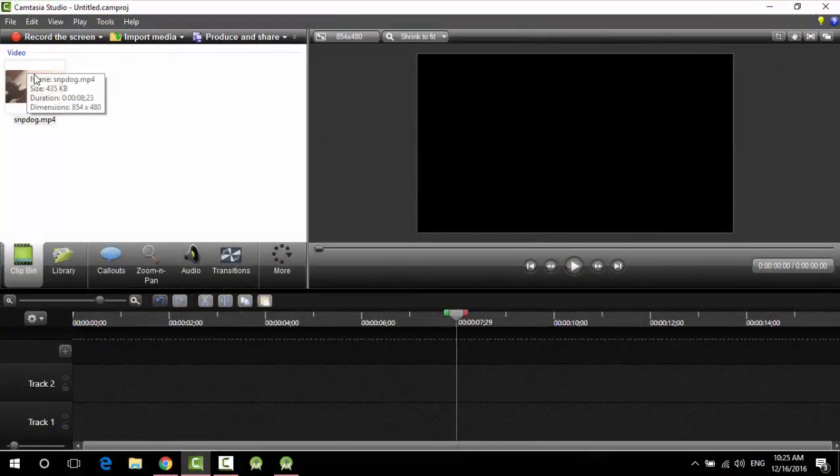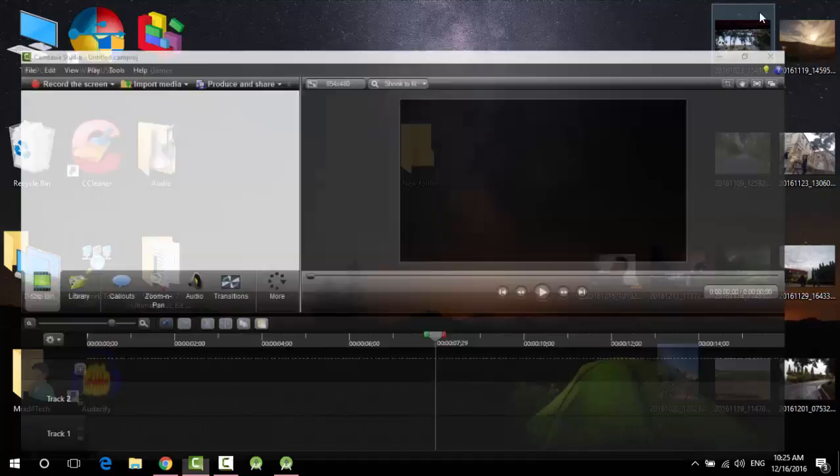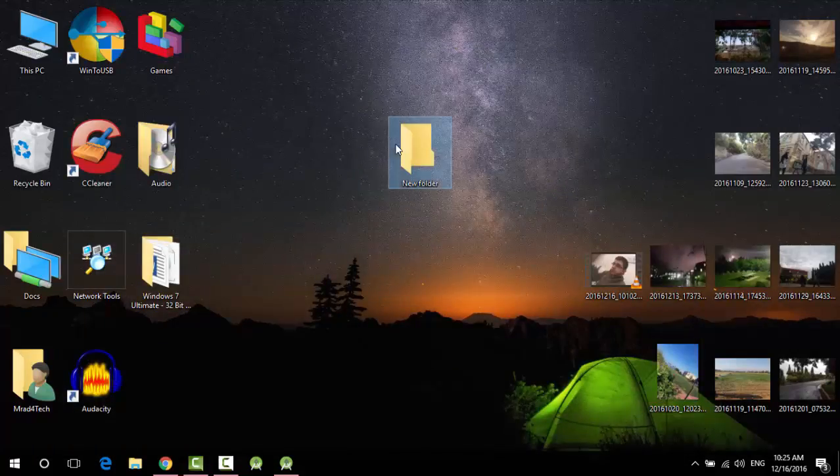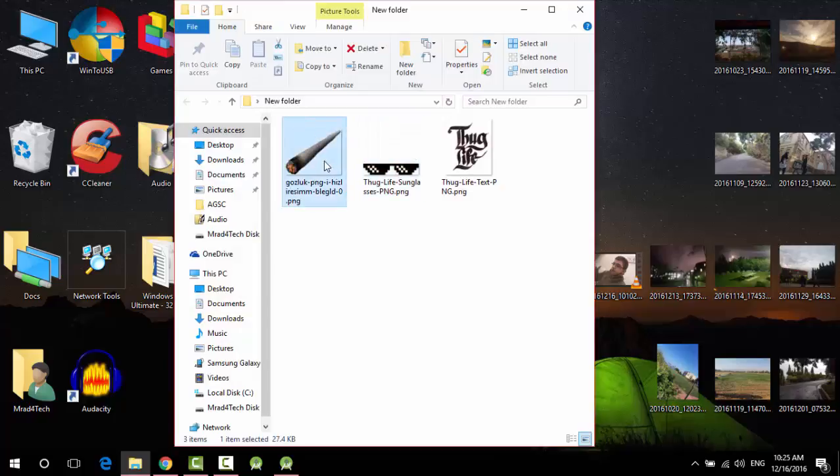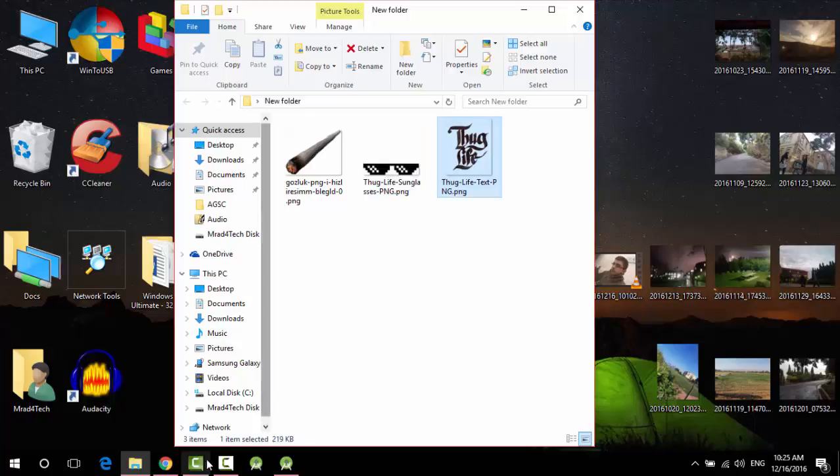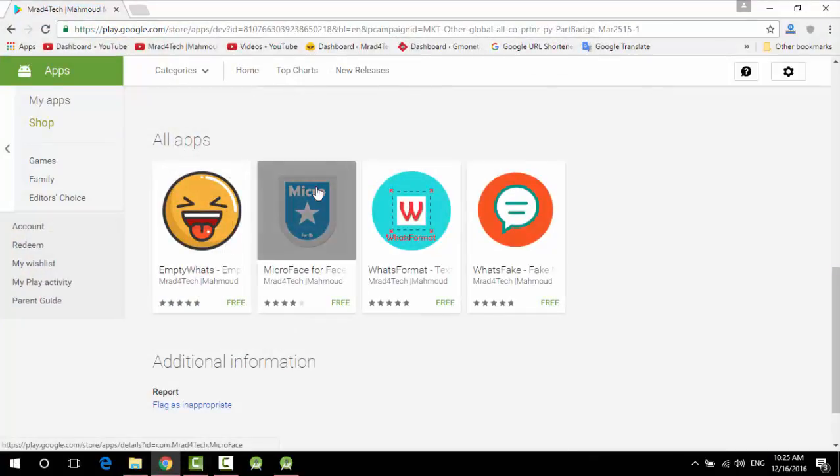So first of all guys, you need to download the components of the Thug Life, for example the hat, the glasses, the cigarette. Anything else I've downloaded them, also I'll put the links below in the description, and the music also.